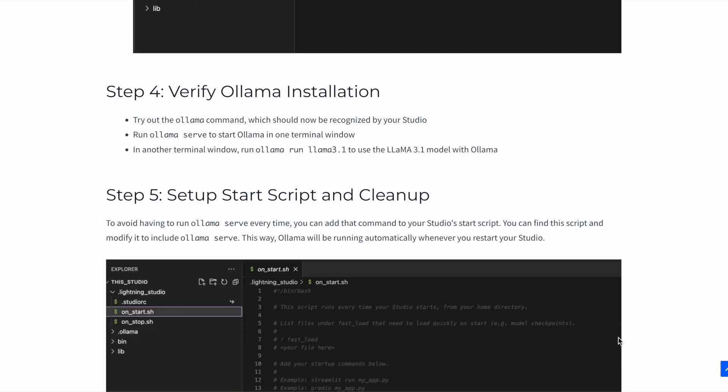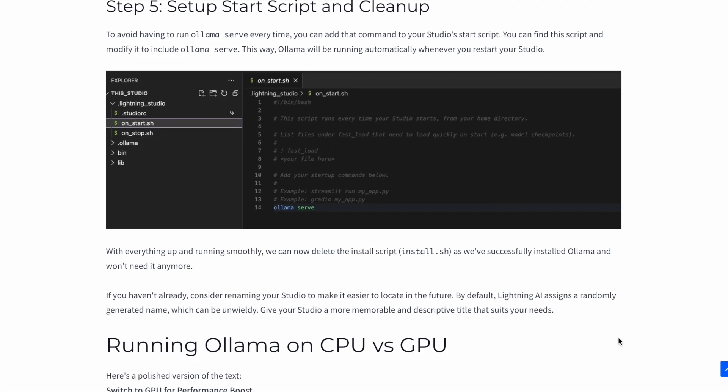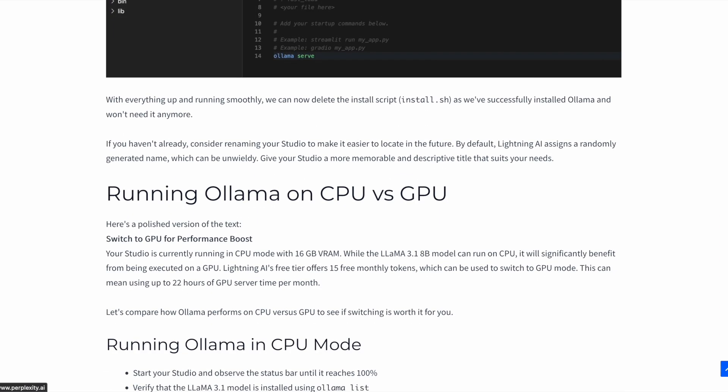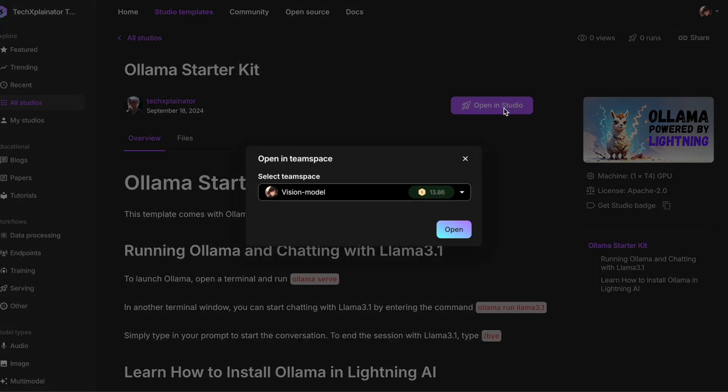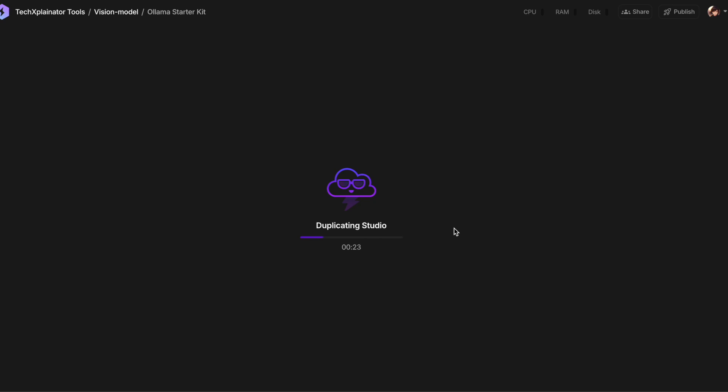And if you'd rather take a shortcut, you can use the Studio template I created for free. Just copy it into your own Lightning Studio to get started. If you'd rather set up Ollama yourself from scratch, stick around and follow my step-by-step guide.